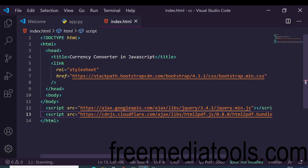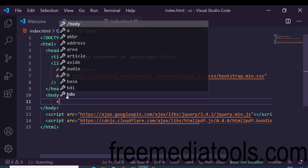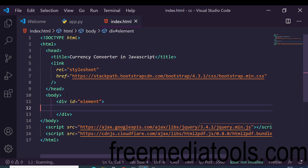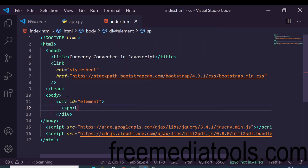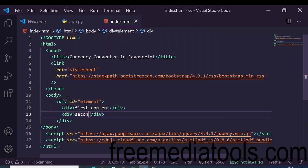Inside the body tag, write a div and give it an ID — let's say 'element'. Inside this div we will have multiple tags. For example, a first div with some first content, and then a second div tag with second content.